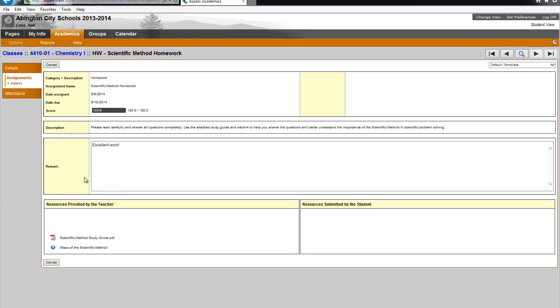Now I'm going to click on an assignment to review the assignment details. There is a description box and many teachers are adding some instructions here to help you achieve the best score you can on your assignment. Note the remark or feedback. And then at the bottom, this is so important.